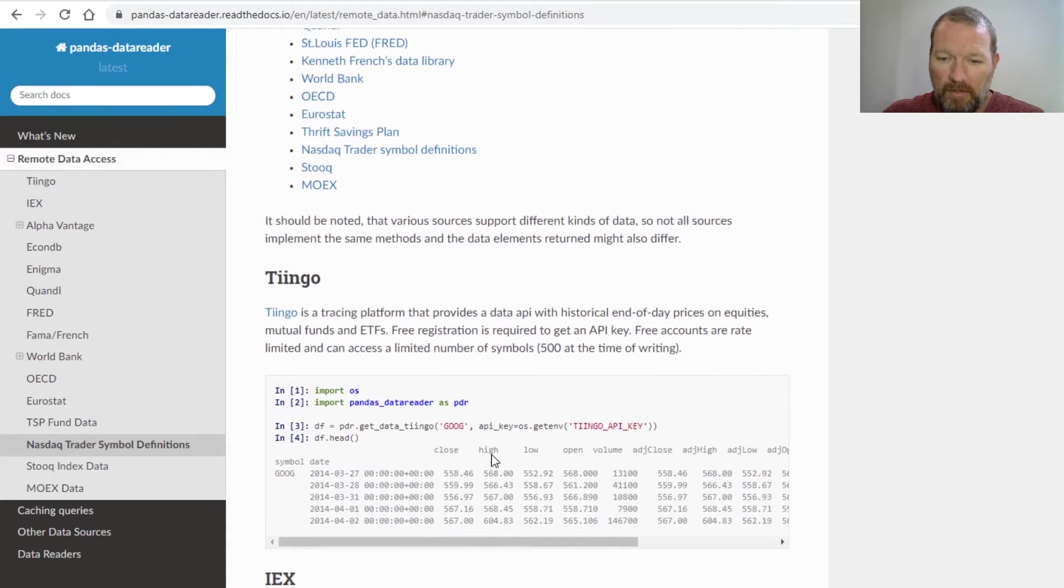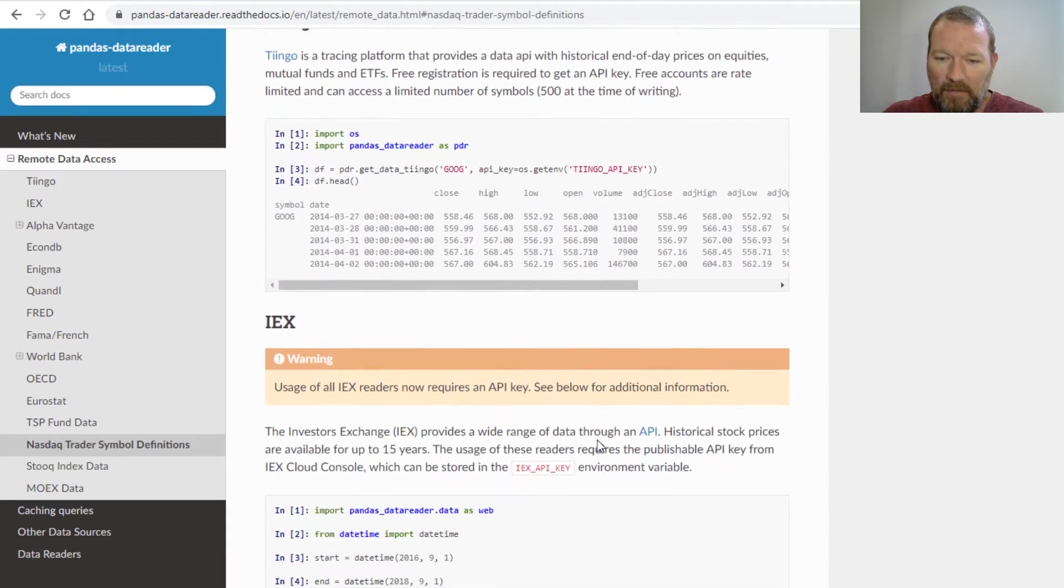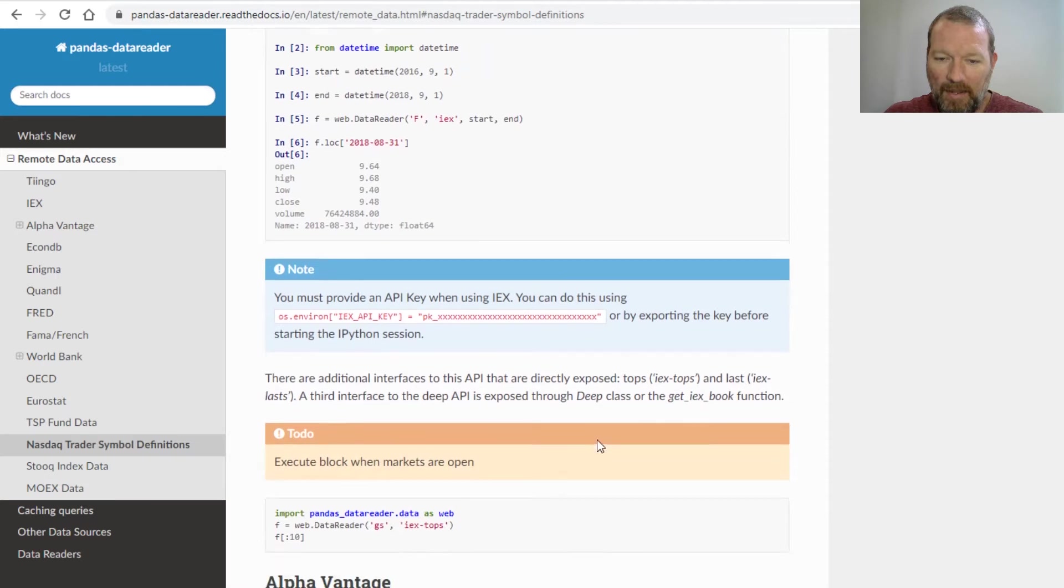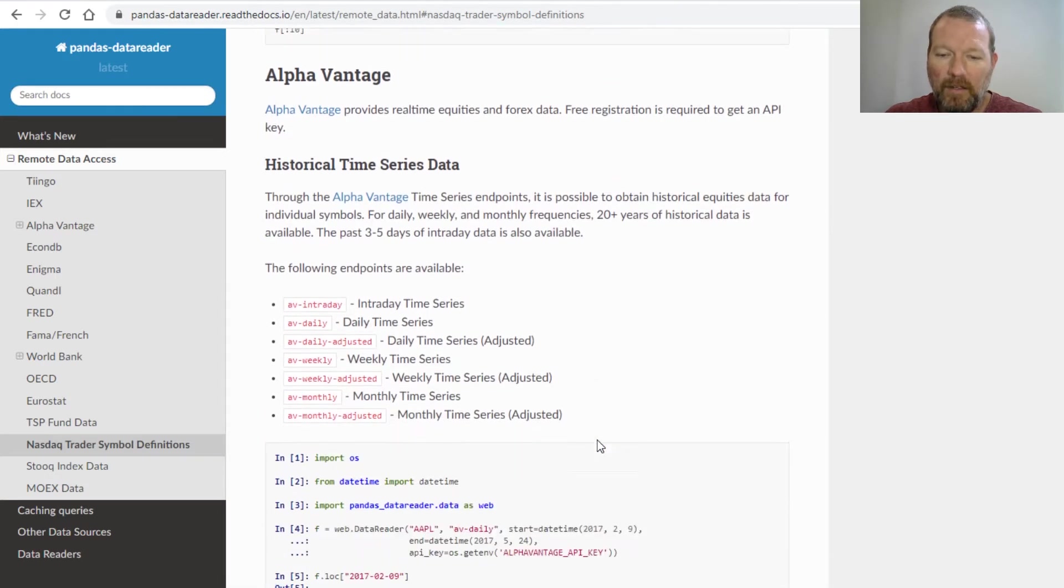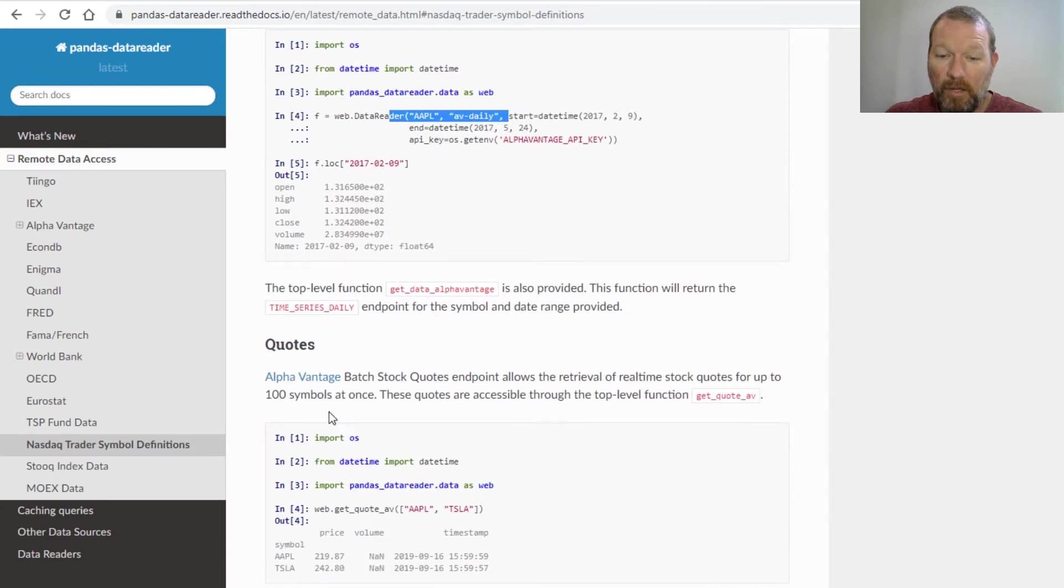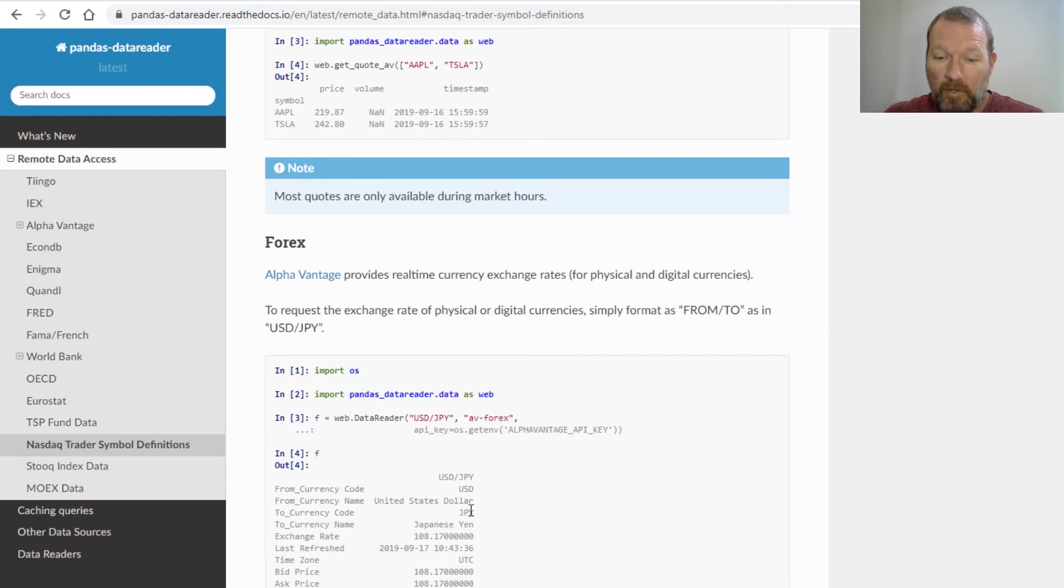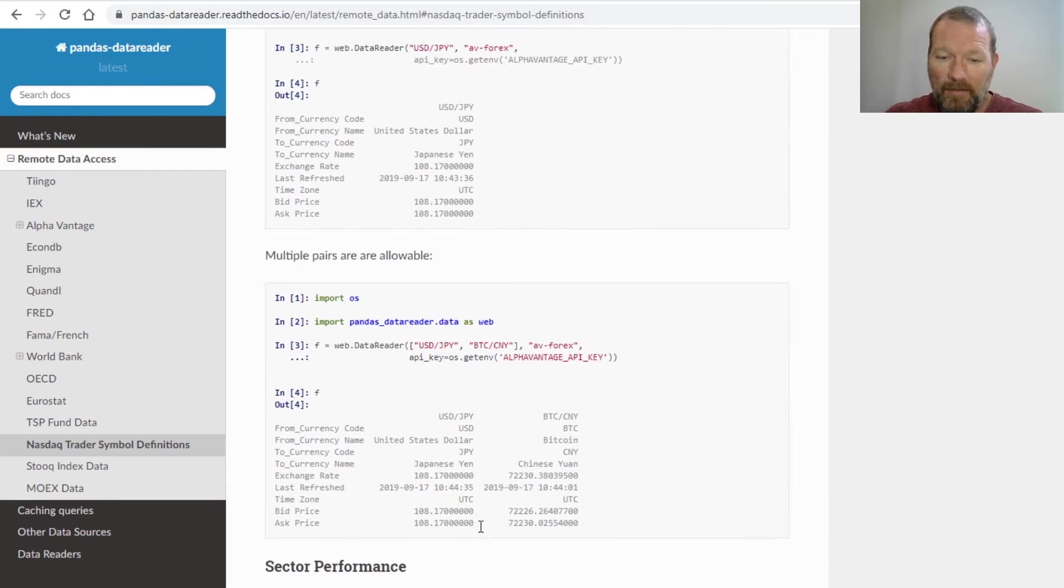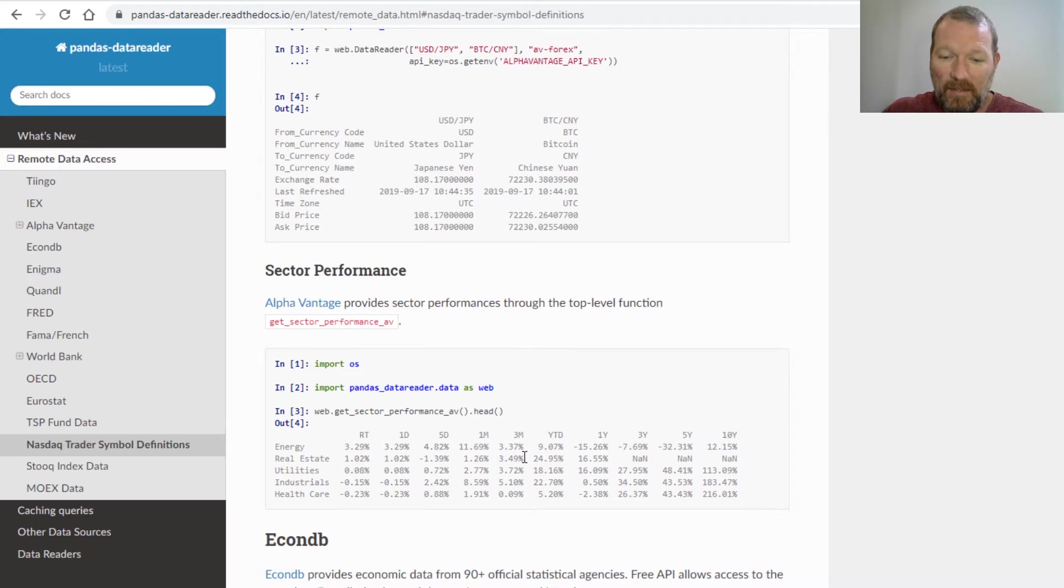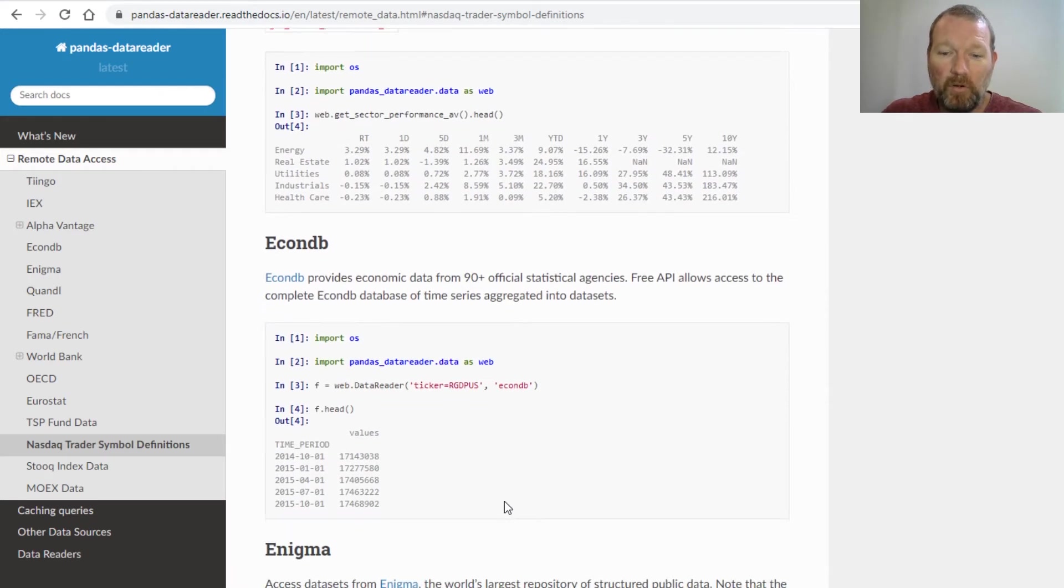...is it has a lot of power behind it. You can begin to go and slice and pull up quotes, currency data, and we're going to delve into this a fair amount. Sector performance - so you can begin to see and understand where you may want to focus your attention.